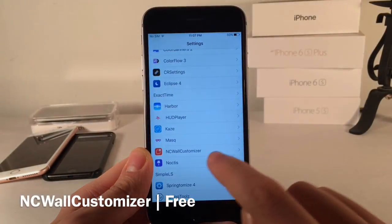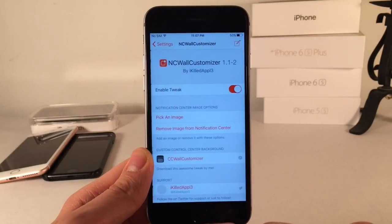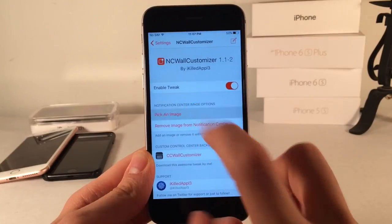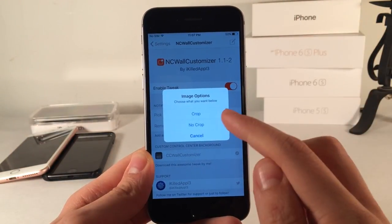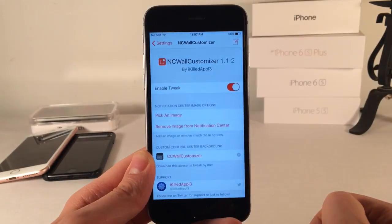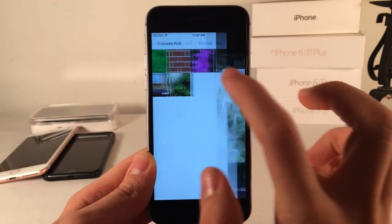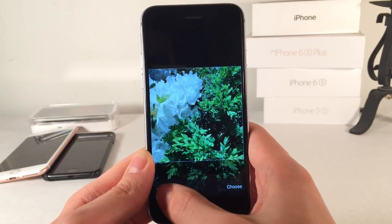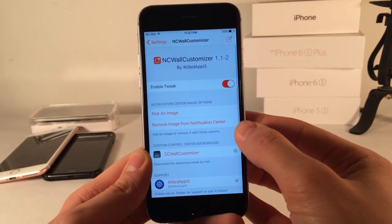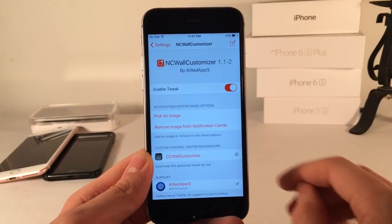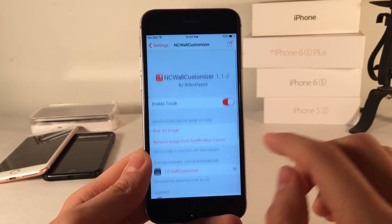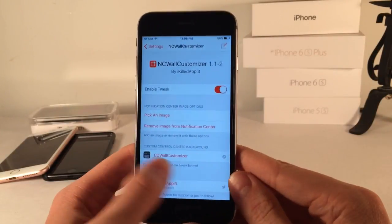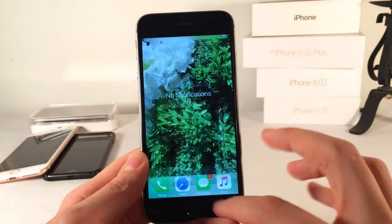To set this up, head over to settings and then go to NC Wall Customizer. In here you can enable or disable the tweak, and then you have Pick an Image which lets you go to your camera roll. You can choose crop or no crop — I'll go with crop. Choose an image, select it, and choose which portion you want to show and hit choose. If you want to remove the image, use the remove image button. There's also a manual respring option, but after you pick your initial image it will automatically respring your device. A very nice tweak that provides a nice effect to the notification center.